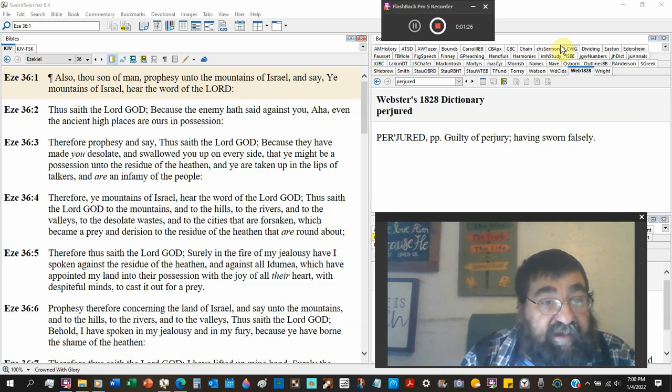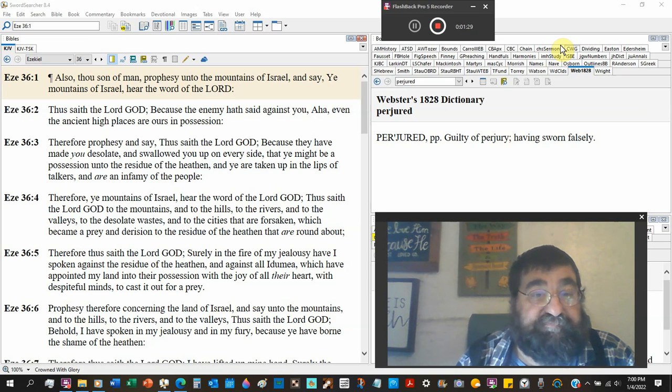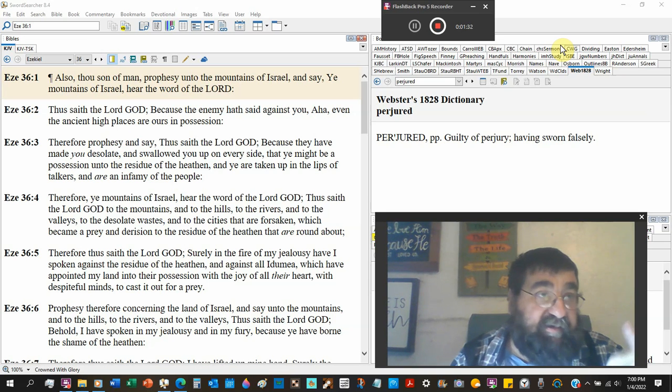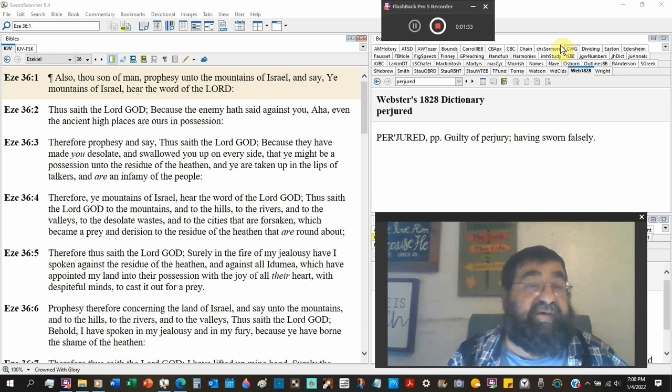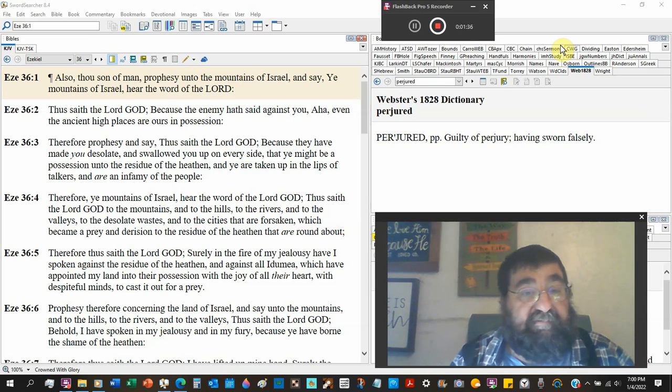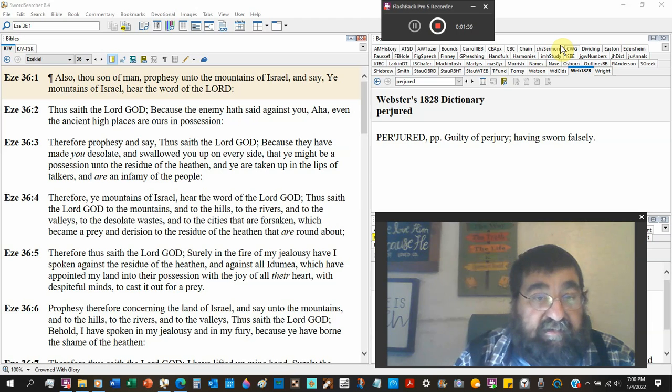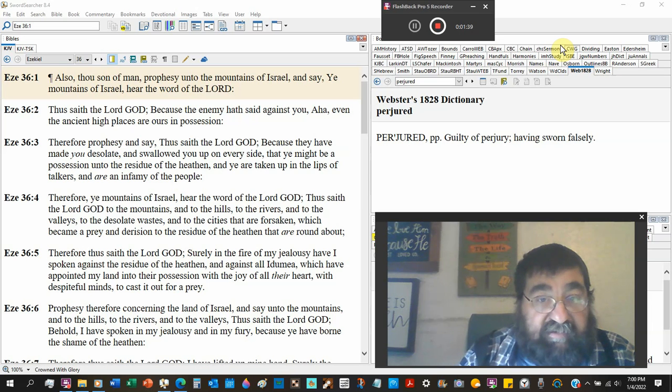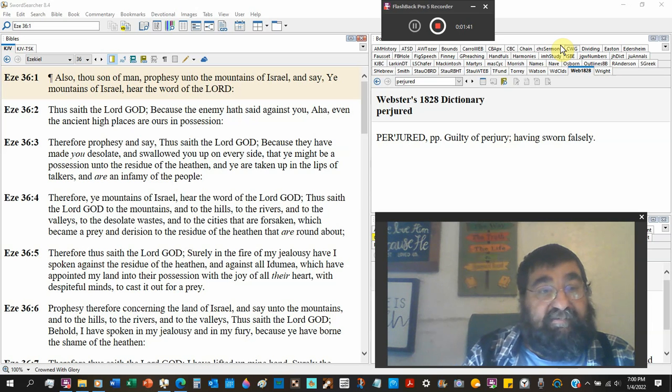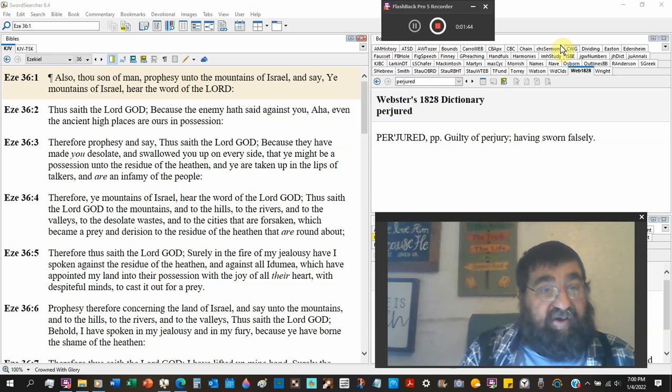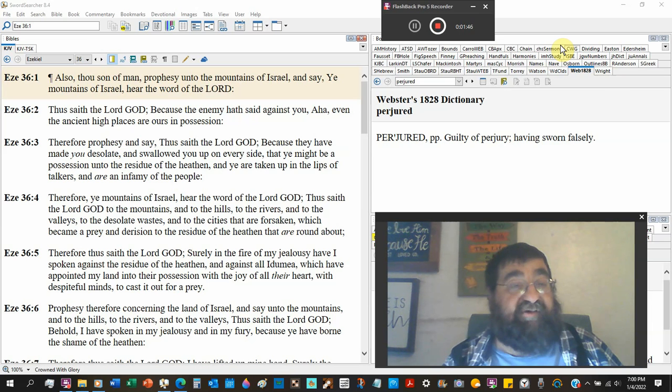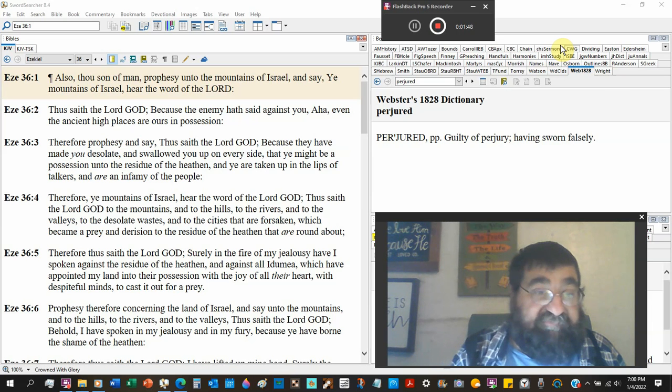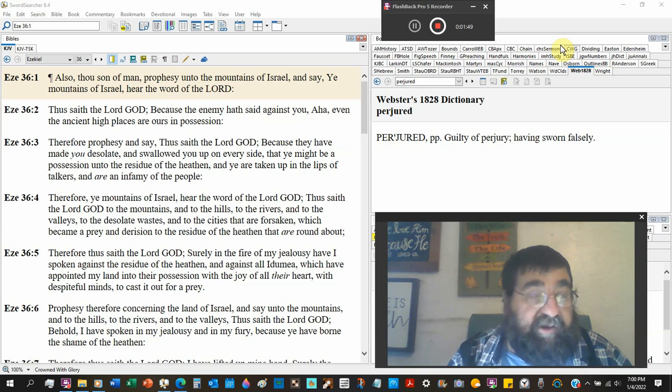Thus saith the Lord God. Because the enemy. Now, we've got to finish talking about Esau and Edom. And it's part of Esau and enemy, but being the enemy. Esau said unto you, Aha! Even the ancient high places are ours in possession. Now that's what Esau just said in chapter 35.